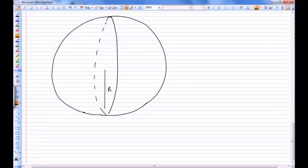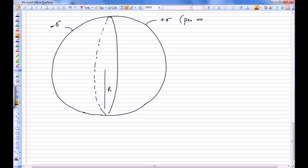We have a hollow shell where the left part of the shell has charge distribution of minus sigma — charge per unit area — and the right side has charge distribution of plus sigma, where plus sigma is charge per unit area. Find the dipole moment.